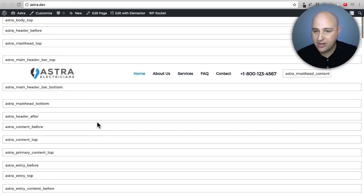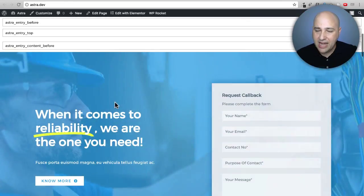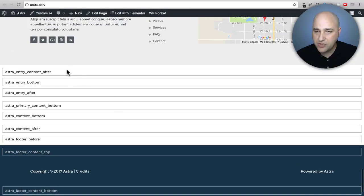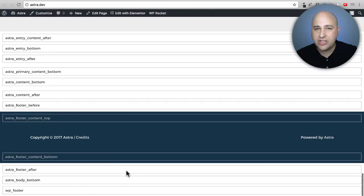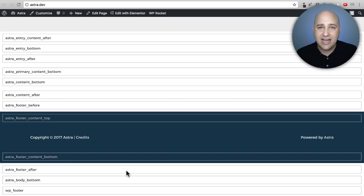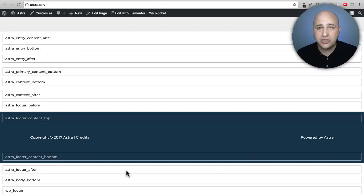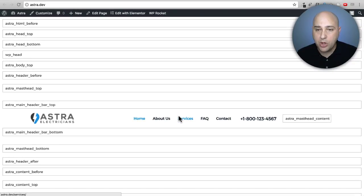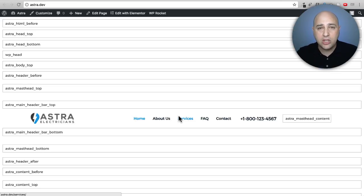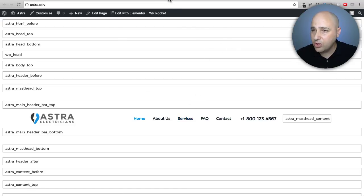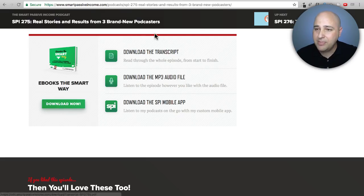Here are the hook areas above the header and below the header. Since this is a page, the remaining hooks are above the footer and below the footer — these are areas where you can hook designs in. If you're looking at a blog post, there are specific hook areas for above the sidebar, below the sidebar, above the content, and below the content.